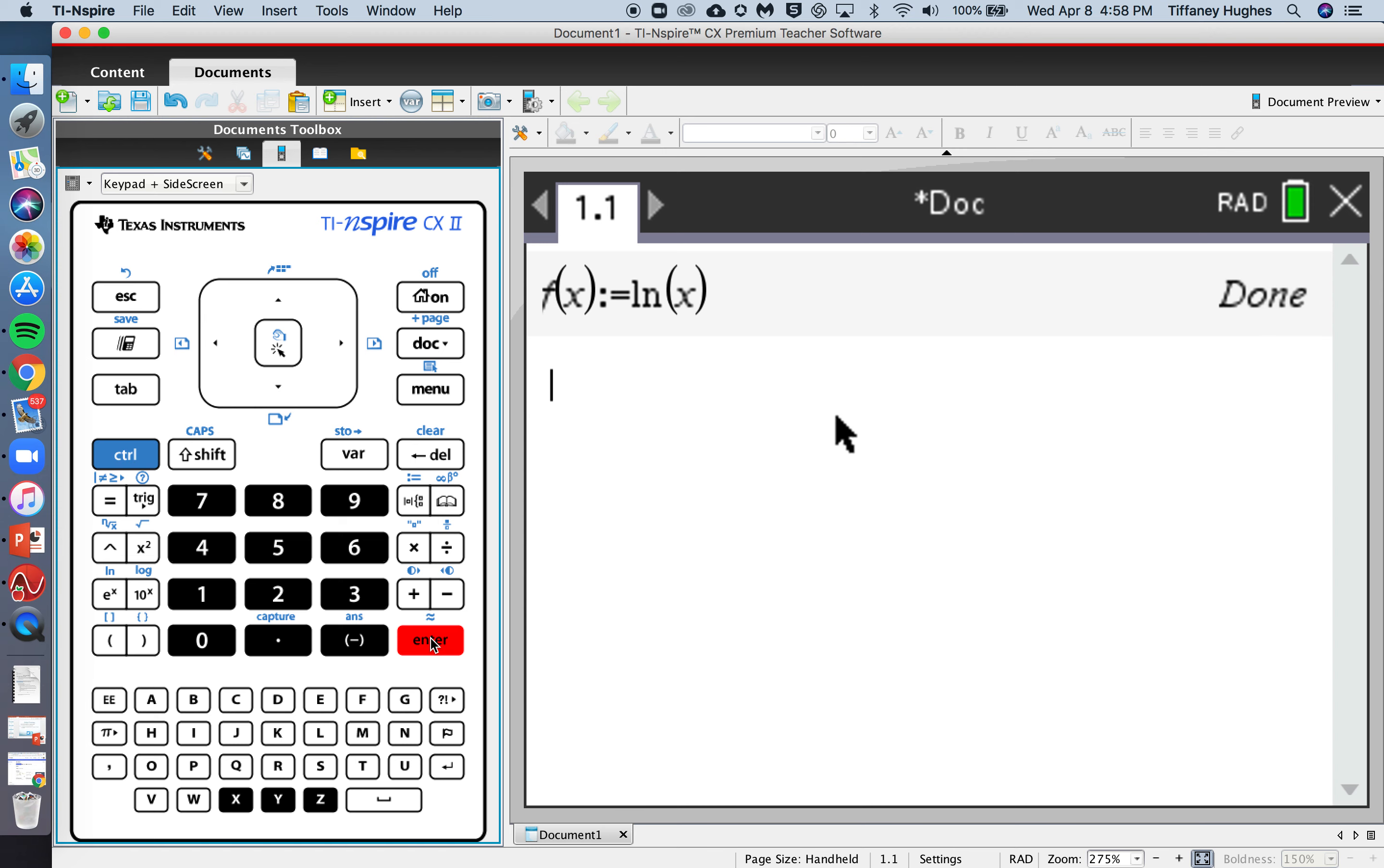Perfect. So now we can type in these four answers. f of 2 is approximately 0.693. Write down that answer.